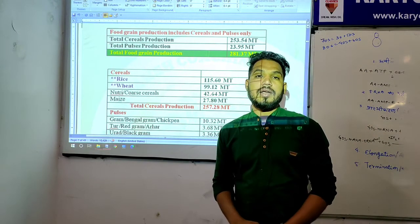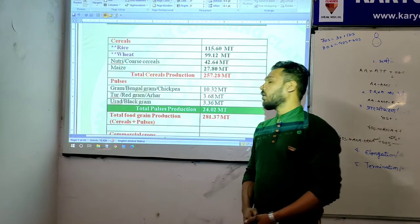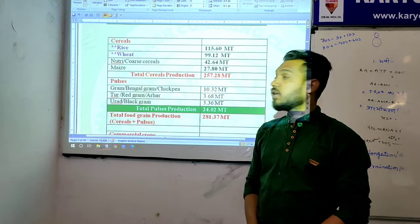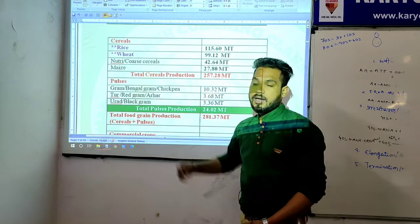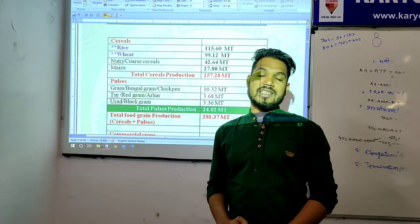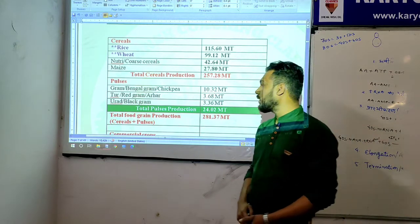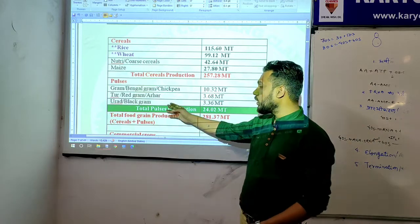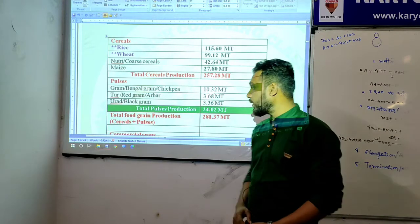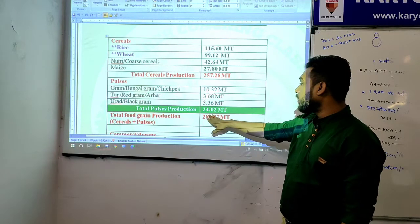For pulses (dalhan): gram / Bengal gram / chickpea (chana and kabuli chana) production is 10.32 metric ton. Tur (also known as arhar dal, botanical name Cajanus cajan) is 3.68 metric ton. Black gram production is 3.36 metric ton.